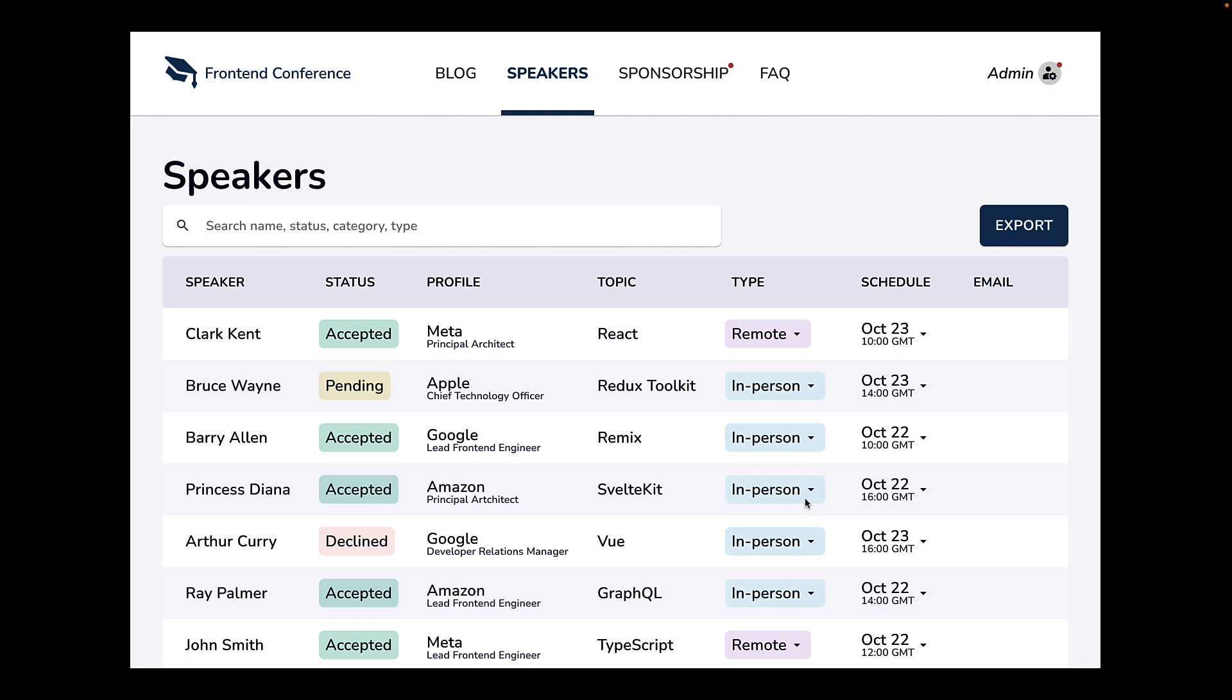In our context of conference speakers, if we decide type and schedule are the only editable fields, you can have drop downs to edit them in place. Type is either remote or in person and schedule may contain 8 to 10 options maximum. This will allow us to remove the edit icon from the actions column.